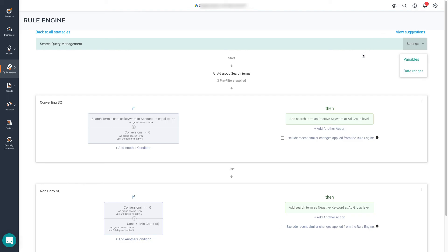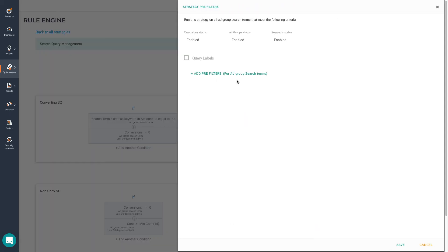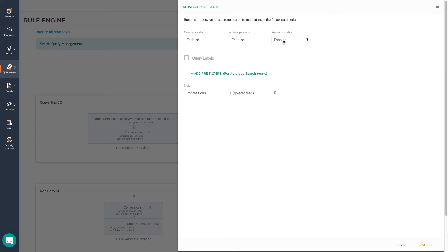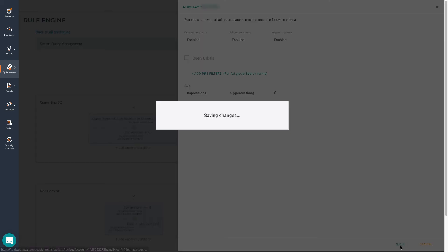One more trick to make the tool faster when you're running it on very big accounts are the pre-filters. Because here you can say only run this strategy on search queries that have received over zero impressions. This reduces the amount of data that the tool will need to analyze. In here, you also have the option to say only run this on campaigns that are enabled, or all but removed, as well as other item statuses. Let's save this.